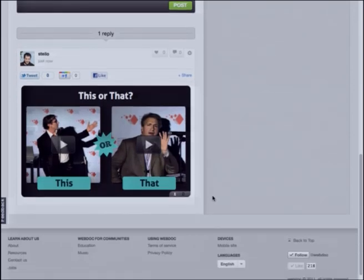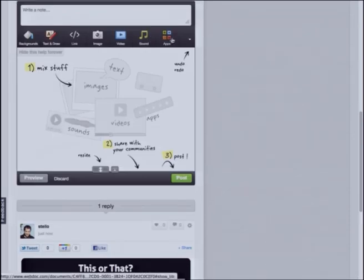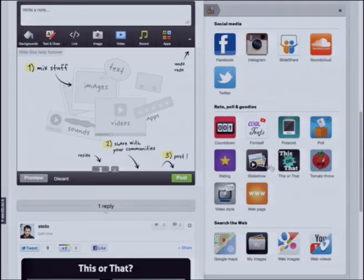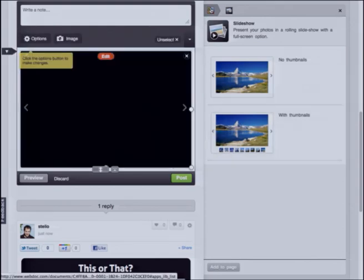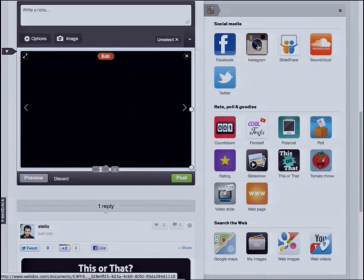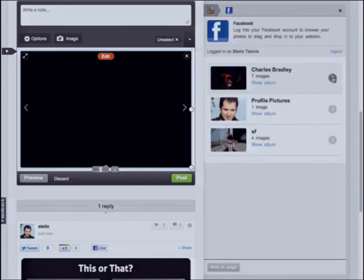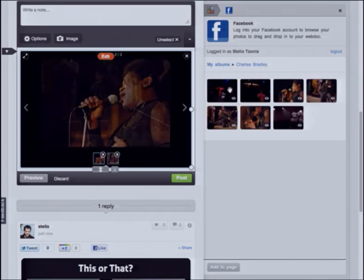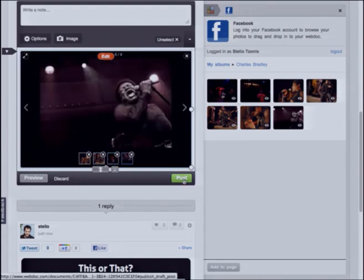You can post it directly. Or even you can create a slideshow. I go to my app store, drag and drop the slideshow widget, go to my Facebook, connect to an album, and just drag and drop images. It's as easy as that.